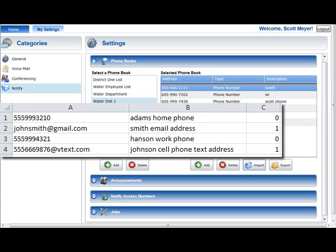The import list should include Columns A, B, and C, with appropriate information required in Columns A and C. Column B can be left blank but should be included in your import list.